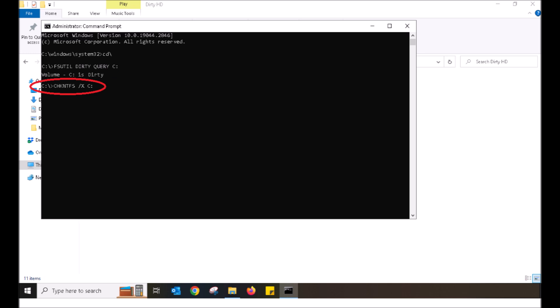I want you to now type in the following command. C-H-K-N-T-F-S. Make a space with your space bar. Forward slash X, space, C colon. That's C for Charlie, H for Hotel, K for Kilo, N for November, T for Tango, F for Foxtrot, S for Sam, space, forward slash, X, space, C colon.